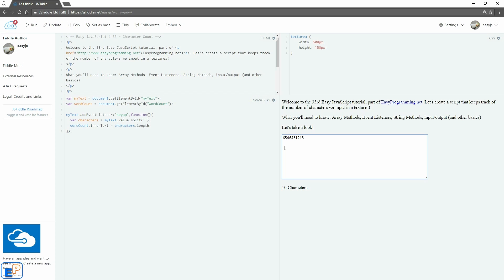Well anyway, let's continue. In my 'what you'll need to know', if you notice, I added something called string methods. This is something I covered a long time ago. Please watch that tutorial because we're going to use it in this tutorial.